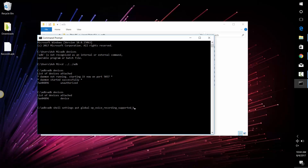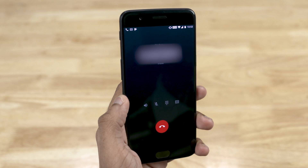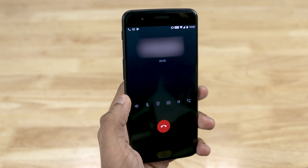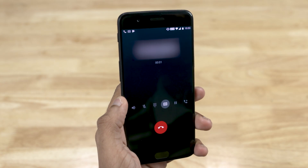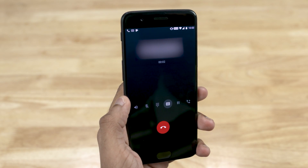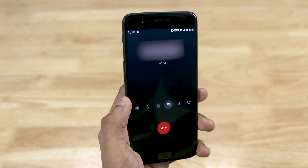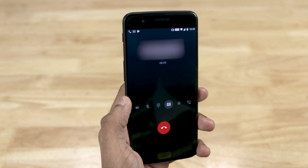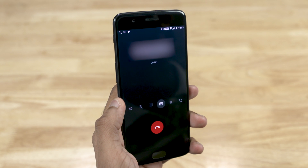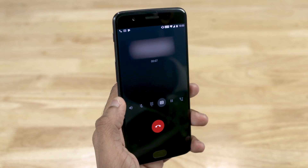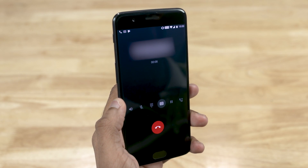Now type: adb shell settings put global op_voice_recording_supported_by_MCC space 1. That's it. You can now record calls from within the phone app during a phone call. Note that every time you reboot the phone, you need to repeat this process — not a big deal, just connect your phone to the PC and run the command.